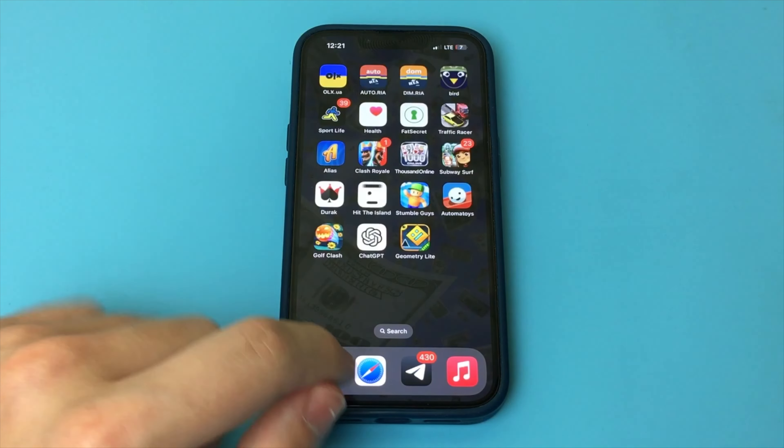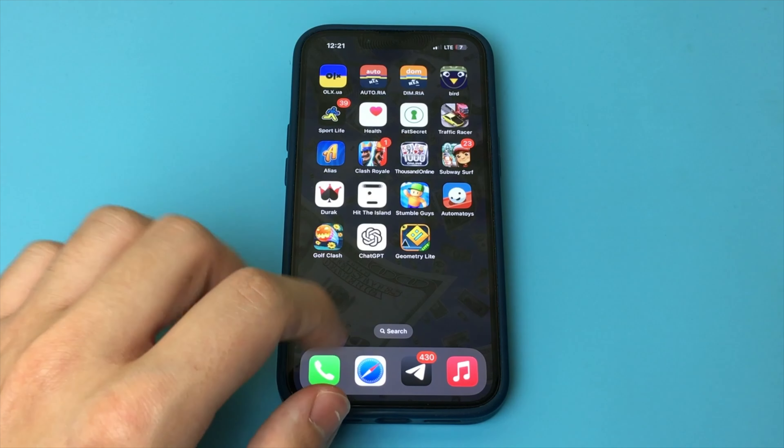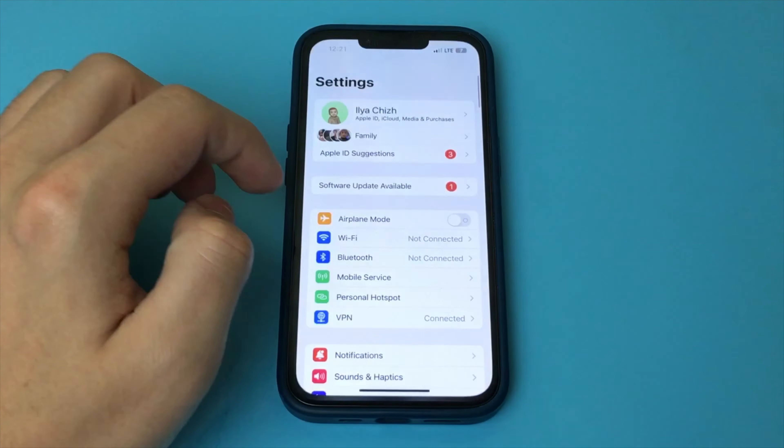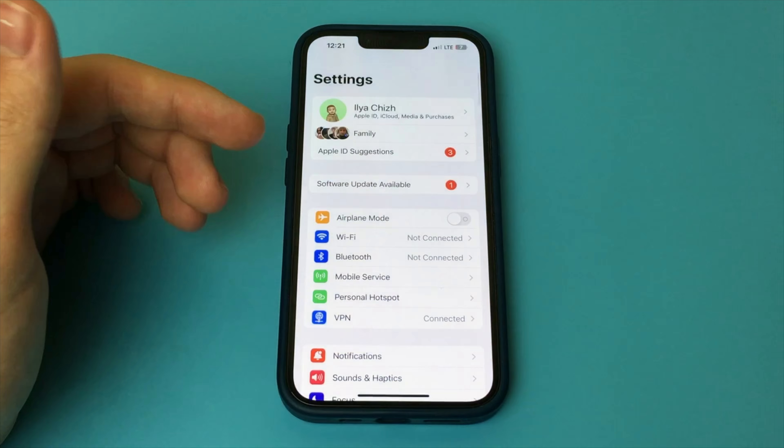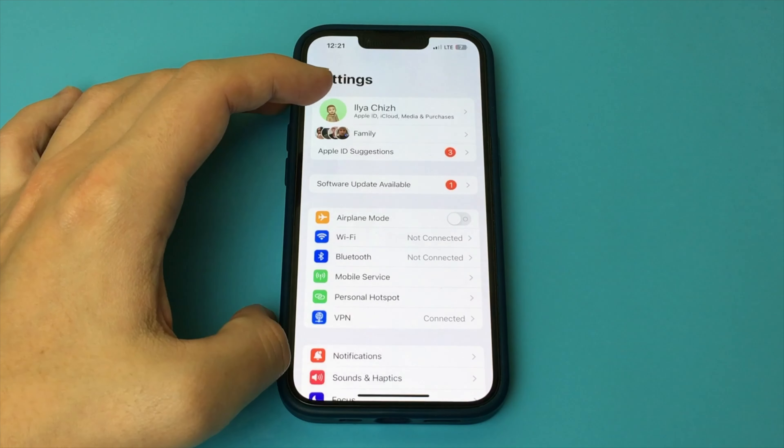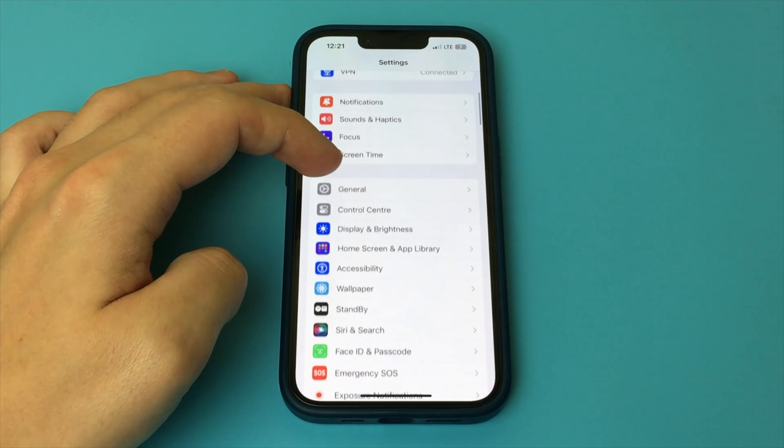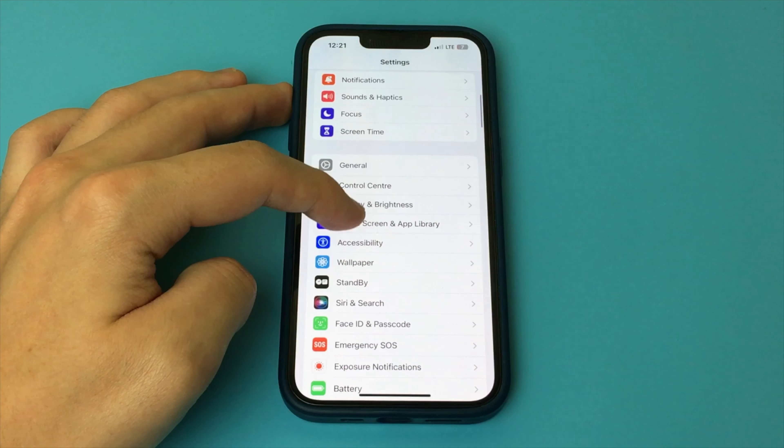To do this, go into our iPhone settings. Now go a little lower and press the item Screen Time. Turn on this function. Click here. Wait a couple of seconds.